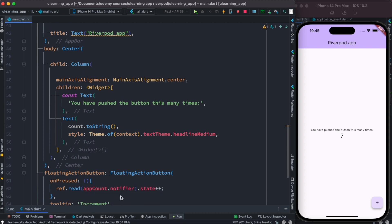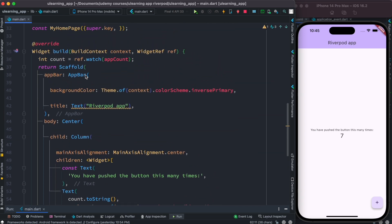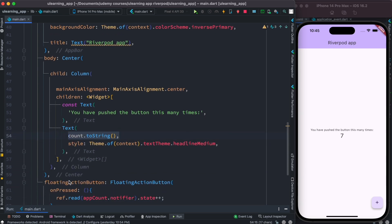To change the value we do it like this: ref.read. In general, you may use ref.watch to get the provider object's return value — in this case, an int variable we call count — and we use that on the UI to show. But when we change the value, we do it using ref.read.